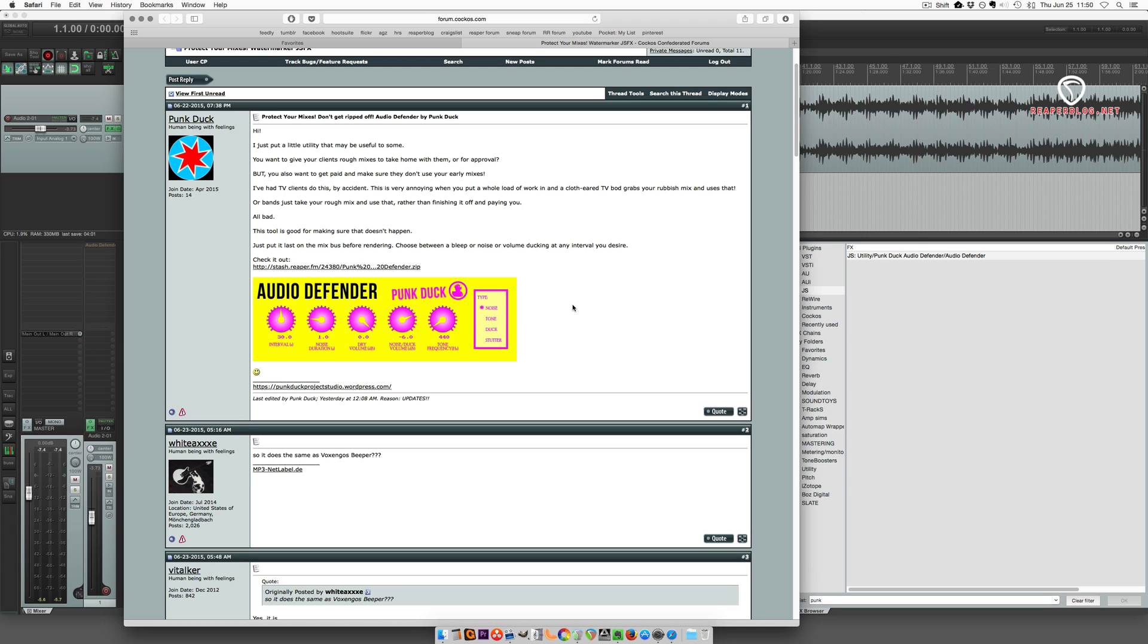So if you're ever sending masters or mixes that aren't complete or are awaiting approval before payment, then you can use this plugin to insert some noise, something that will prevent your work from being basically stolen.